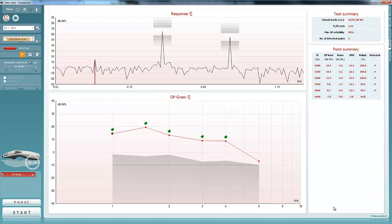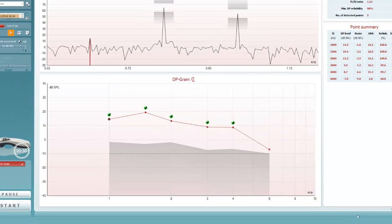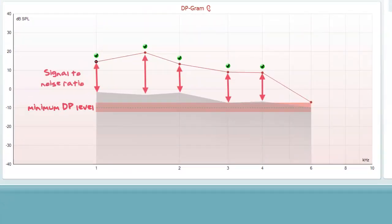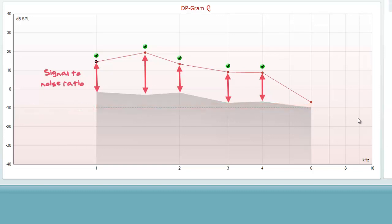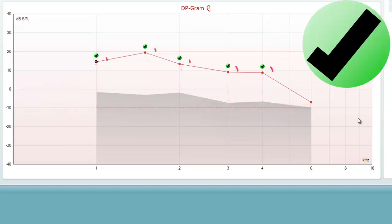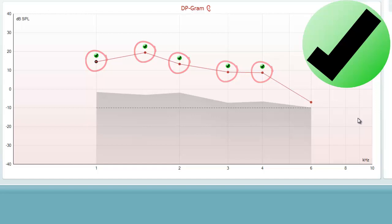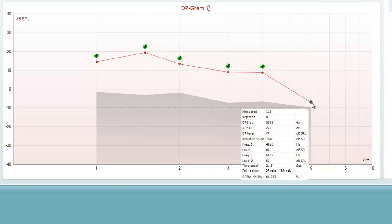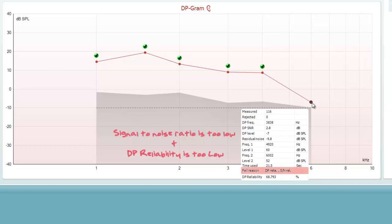The DP gram displays the OAE data graphically and shows the minimum DP level as well as a signal-to-noise ratio. A green check will appear above each frequency if the pass criteria are met. If this does not appear, then hovering over the point will show the numerical data associated with the point. At the bottom of this information, the failure reason is mentioned.